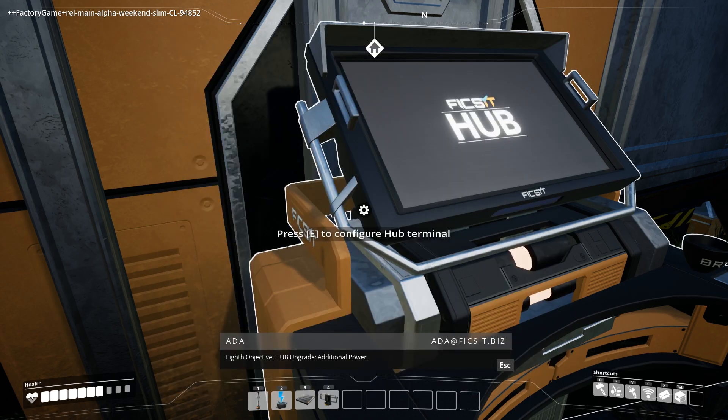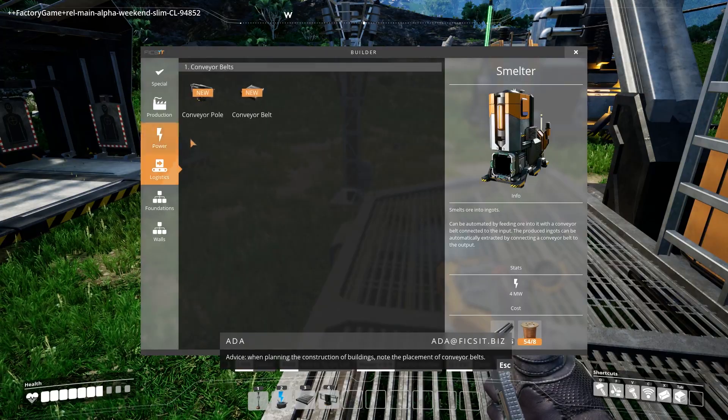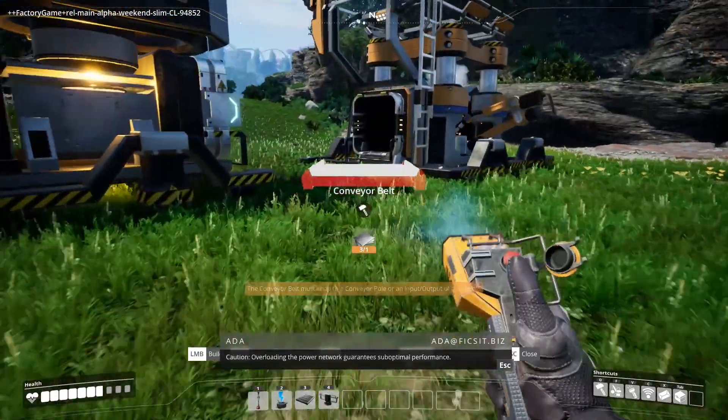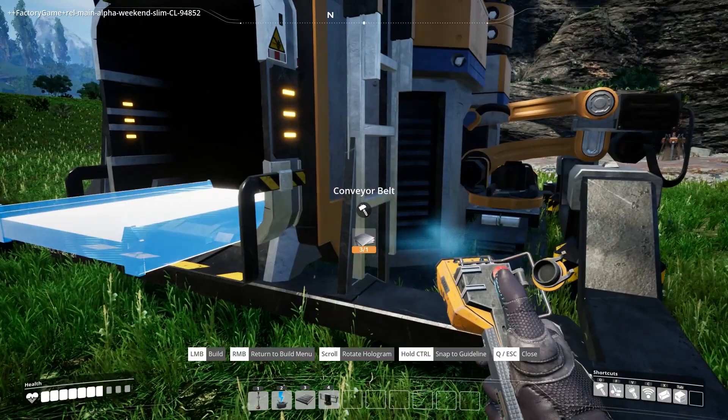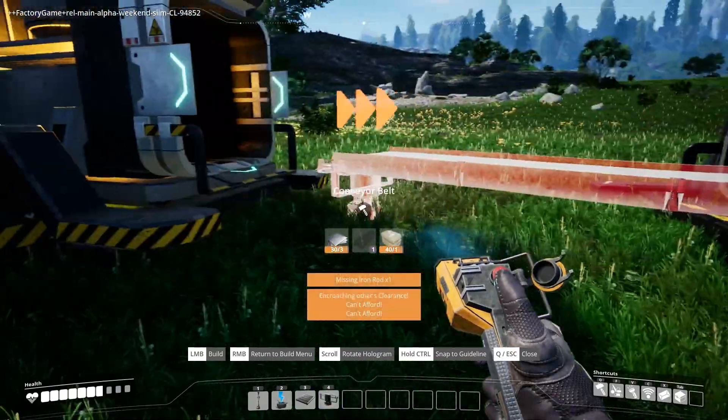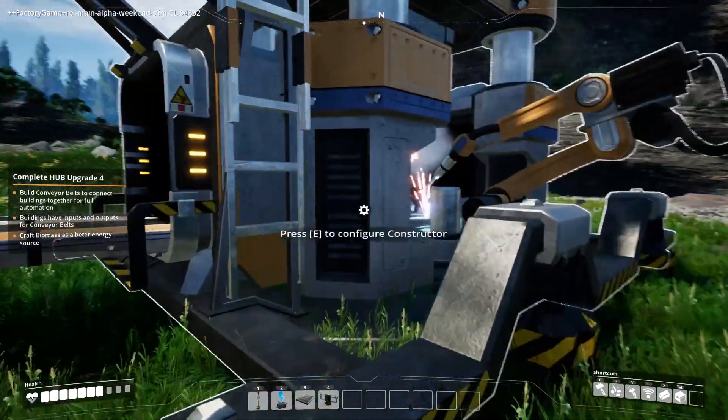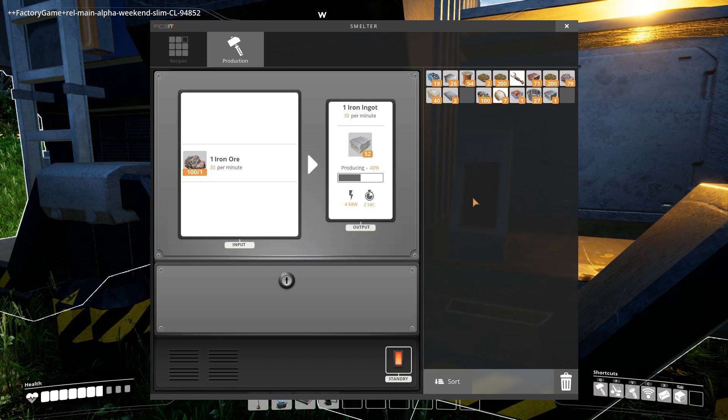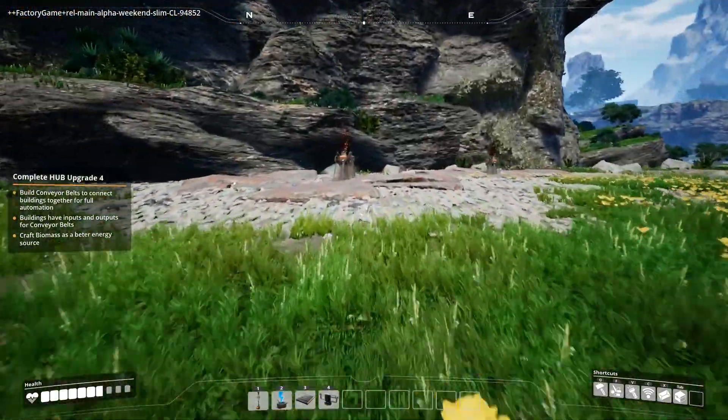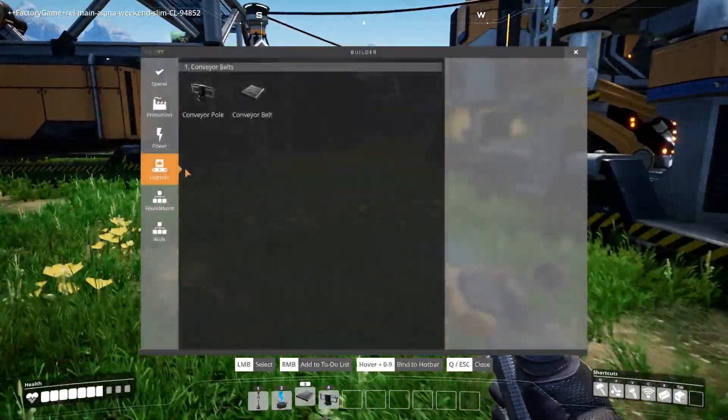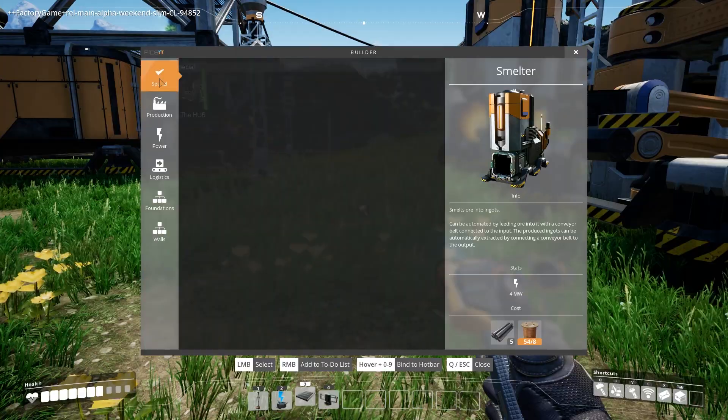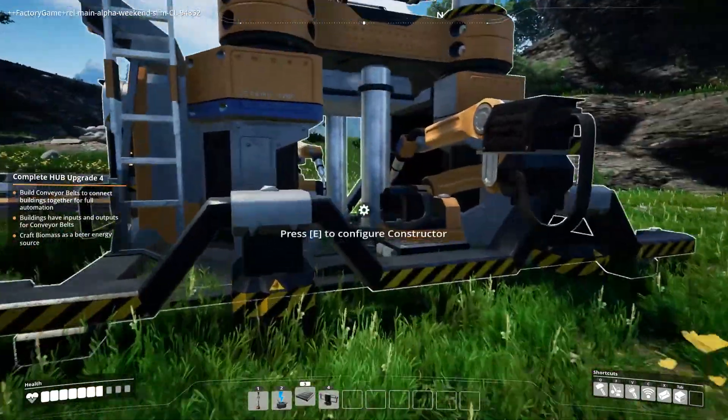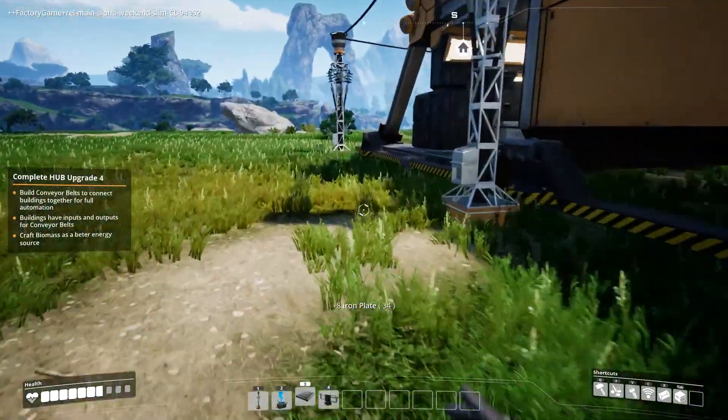Eighth objective. Hub upgrade, additional power. Advice: when planning the construction of buildings, note the placement of conveyor belts. Caution: overloading the power network guarantees suboptimal performance. Okay, do we have all of those? Perfect. So we might as well just have those go at full speed. The one problem is I'm going to have to keep this fed forever. At least until we can find a better means of connecting the iron.